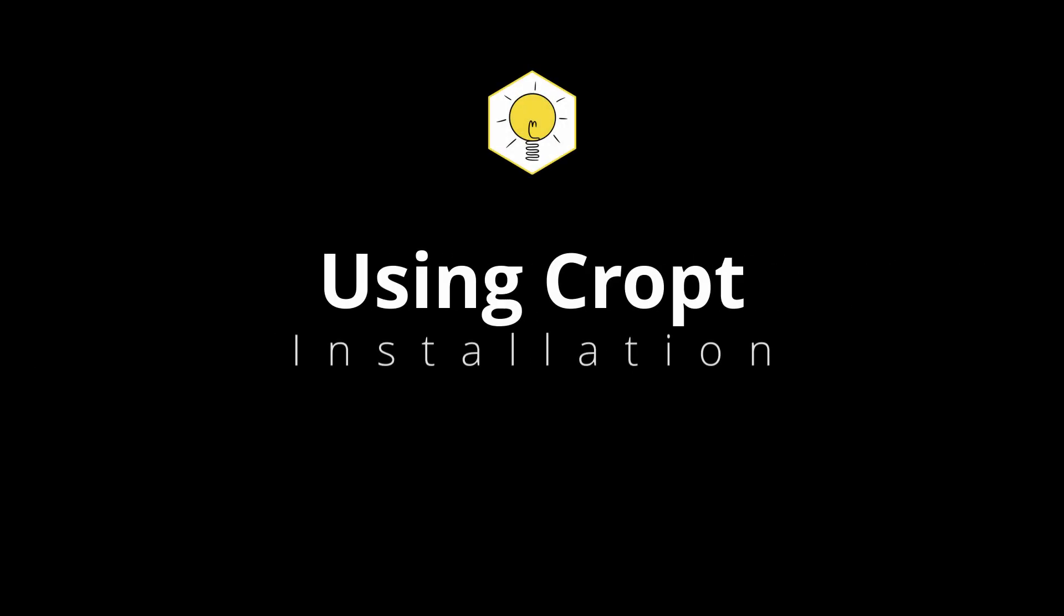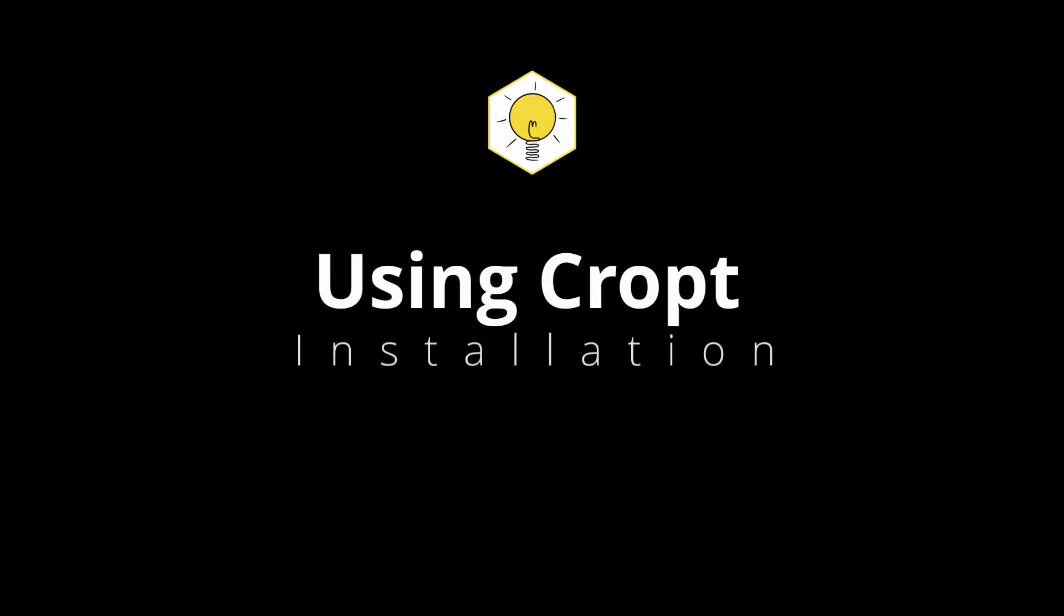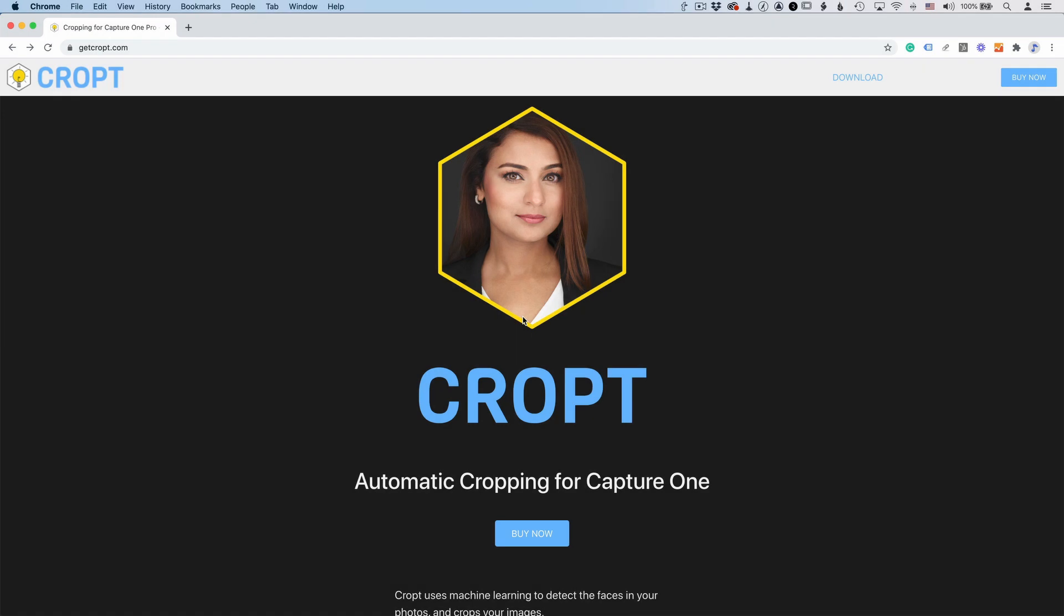Hey, I'm Robert Reed. Today I'm talking about Cropped, an automatic cropping plugin for Capture One.